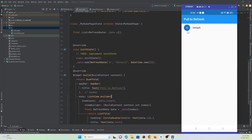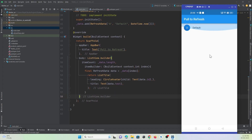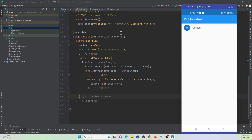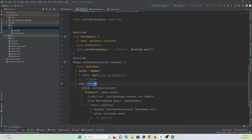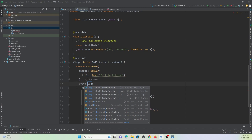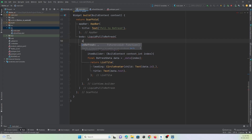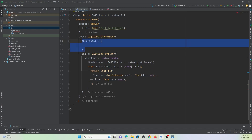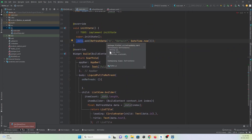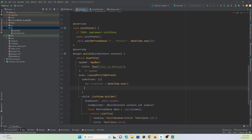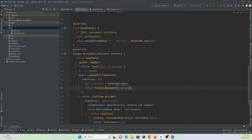Now I need to add pull-to-refresh so new data gets added to the list. I'll wrap the ListView.builder with the LiquidPullToRefresh widget. It has an onRefresh property — when the user pulls down the screen this fires. I create a variable 'createdAt' initialized with DateTime.now(), and onRefresh returns a Future with a delay of 500 milliseconds.